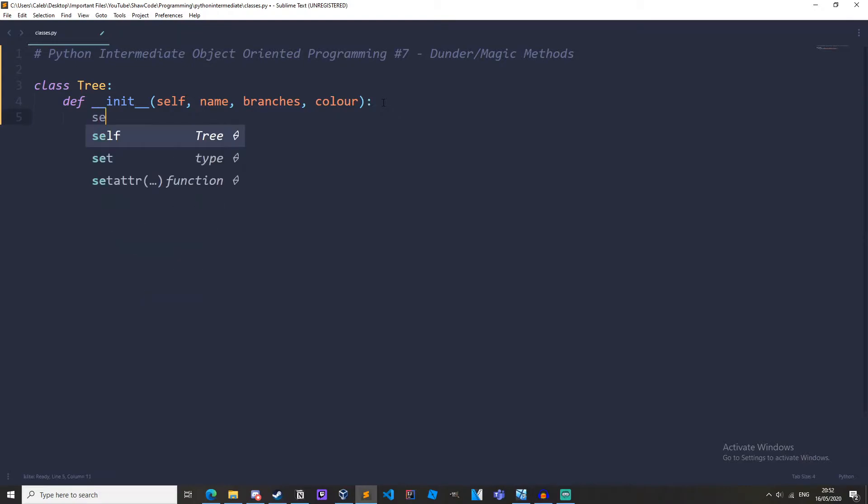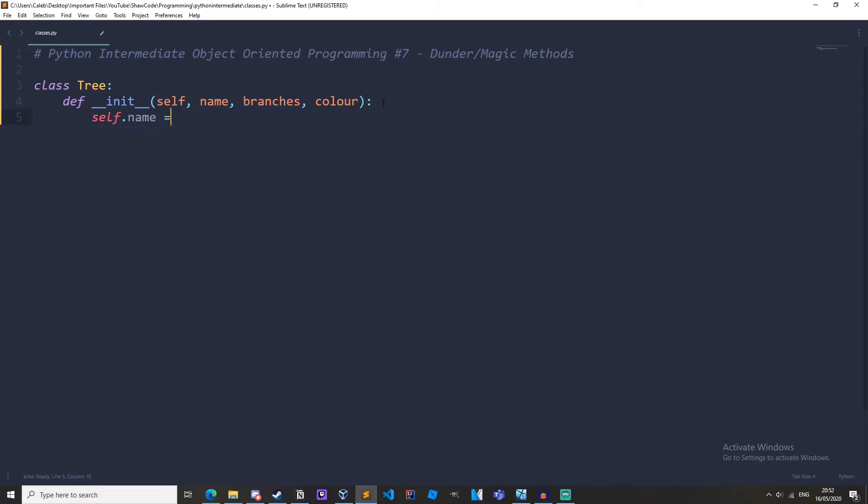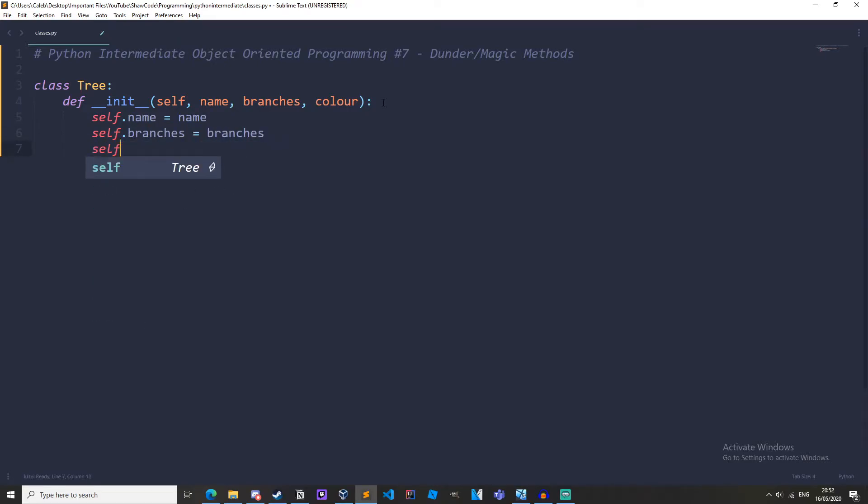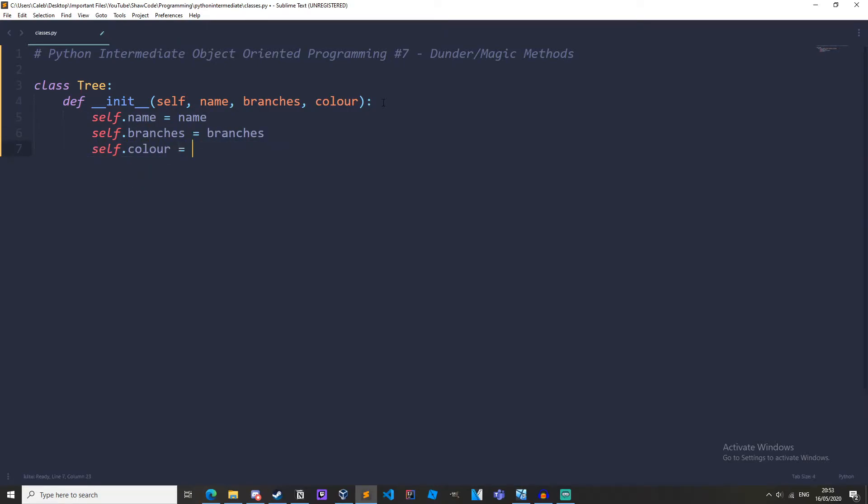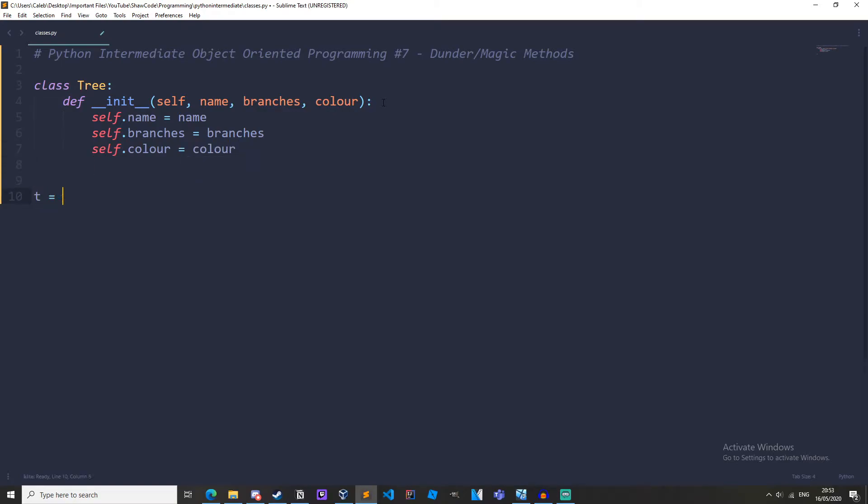And then we'll just do self.name equals name, self.branches equals branches, and self.colour equals colour. Okay so if we create an instance of this class, called tree.